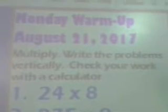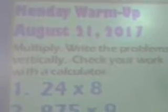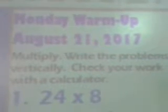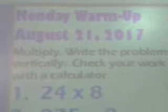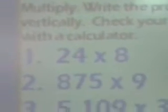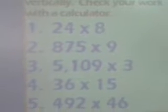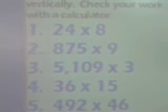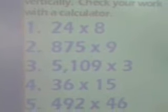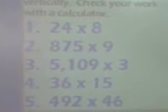Here's Monday's warm-up, August 21st. It says: multiply, write the problems vertically, check your work with a calculator. Now I think some of you want to just use the calculator and write the answer, but you need to show your work. Go ahead and pause the video and copy these down. Number 1: 24 times 8. Number 2: 875 times 9. Number 3: 5,109 times 3. Number 4: 36 times 15. Number 5: 492 times 46.